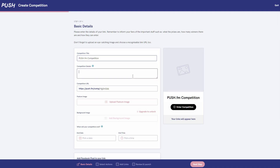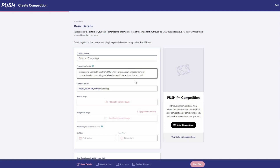Maybe they get an item from your merchandise or perhaps a personalised video. Think of how you would like to reward the lucky winner and let the competitors know what the prize is within the description.